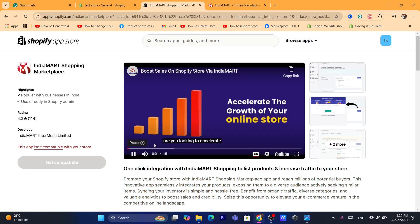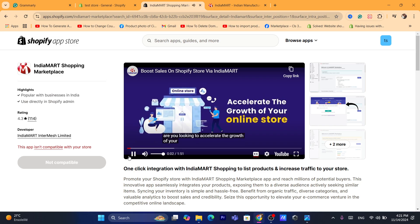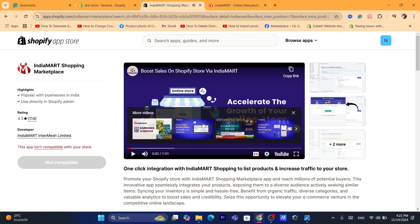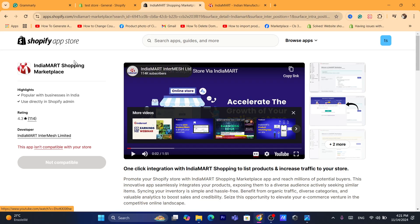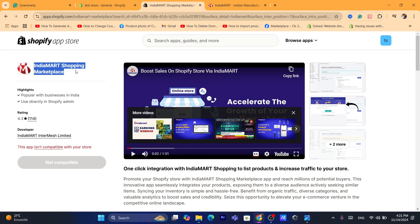It will explain to you how you can import products and increase traffic to your store. I'm going to be showing exactly all of this.